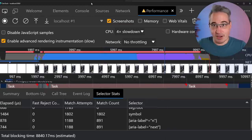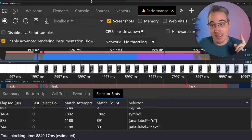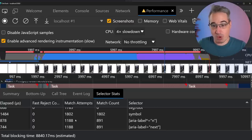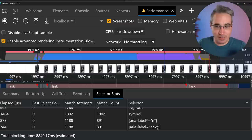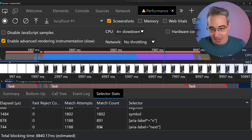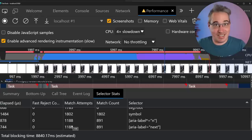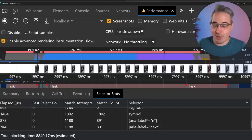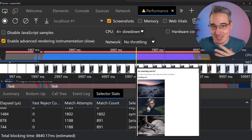I found that if the only aria-label on the page were 'next', the attribute selector was actually faster than the class selector. But because I had both 'next' and 'previous' aria-labels, the browser has to check anything with an aria-label and then confirm it's the right value — more match attempts, so it slows down slightly. With 15 different aria-labels on a page with 891+ elements, that compounds, though the absolute times remain tiny.